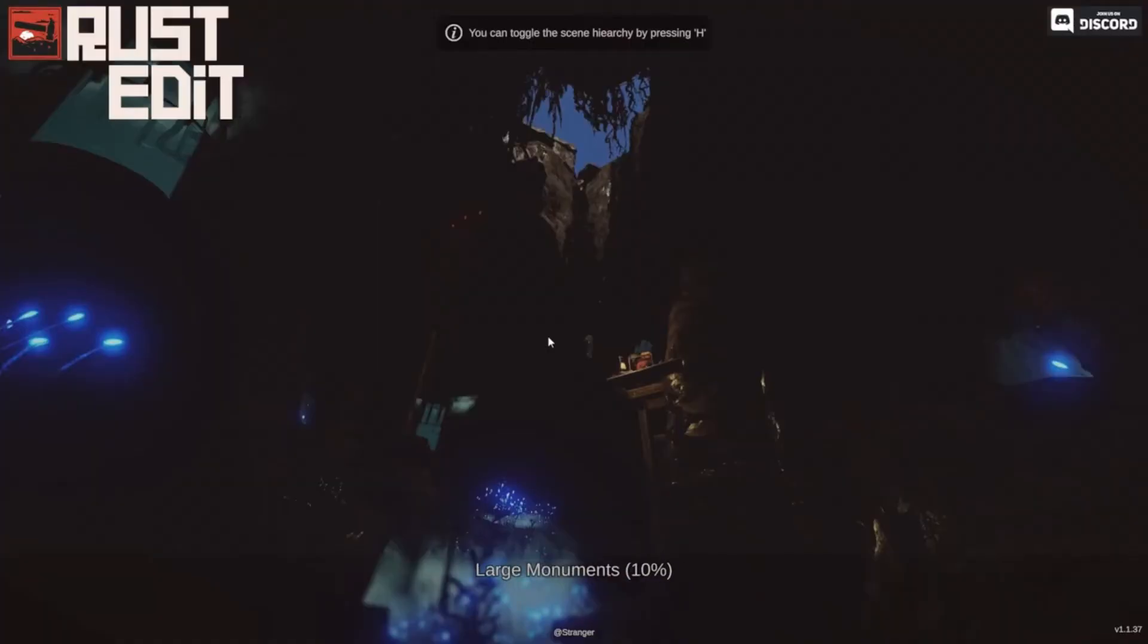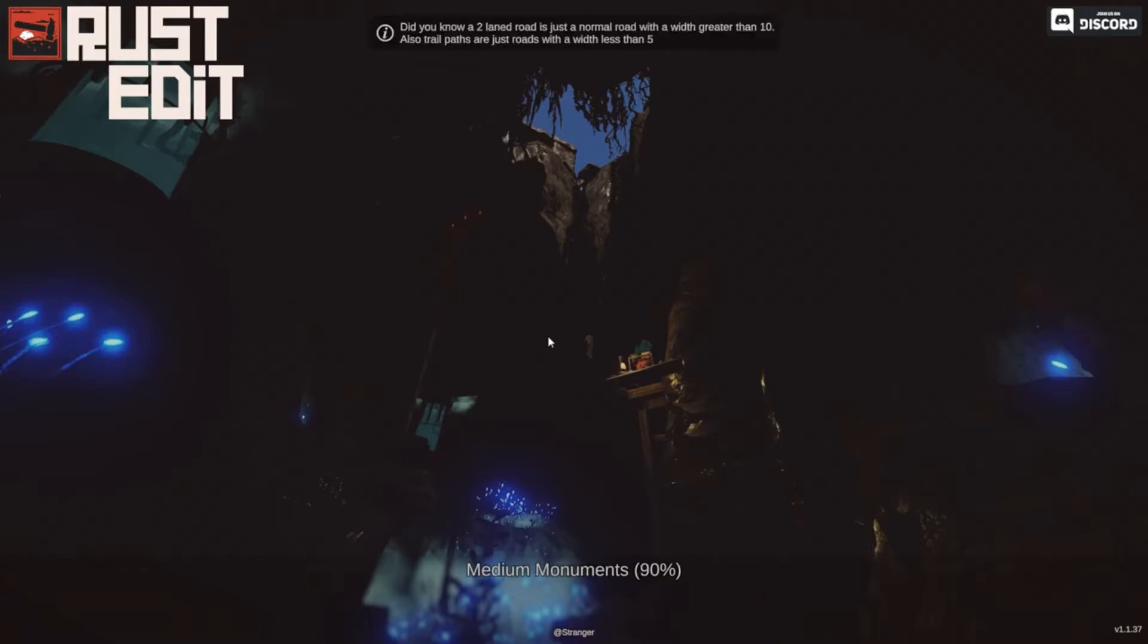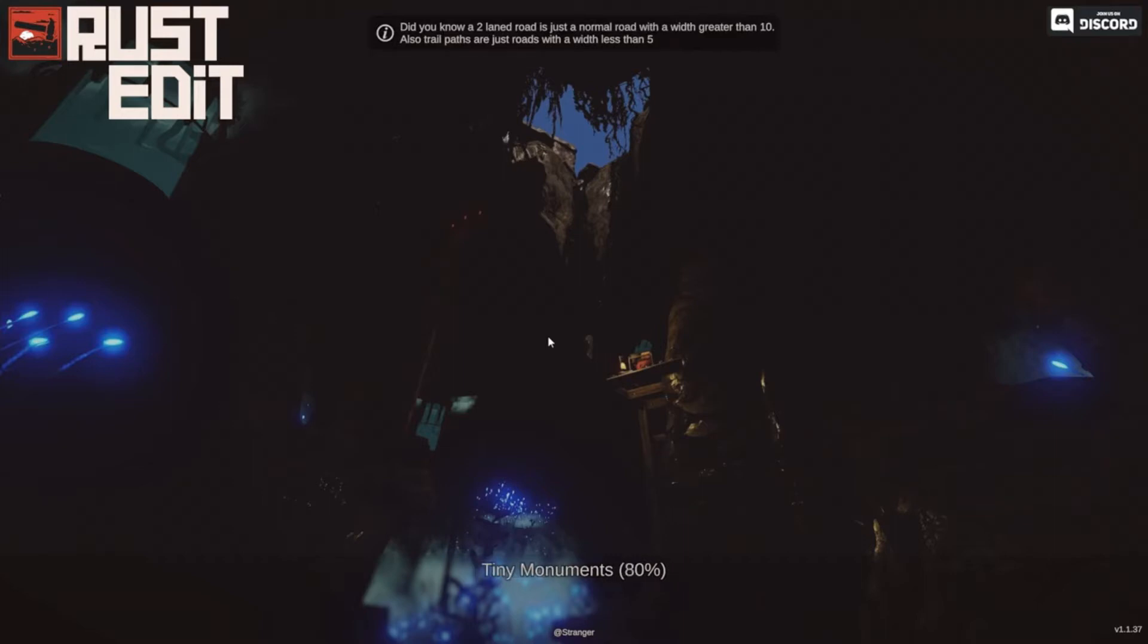Of course, if you want to, you can start with a totally empty map and start from scratch. If you're new to editing, I would recommend letting the editor generate a map like I'm doing here, or otherwise open up a map from your client or from your server.